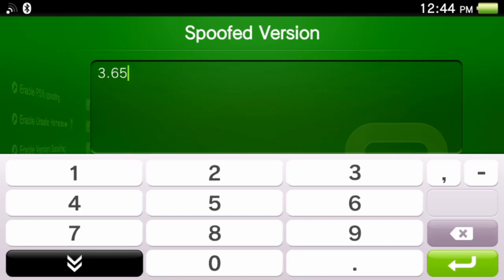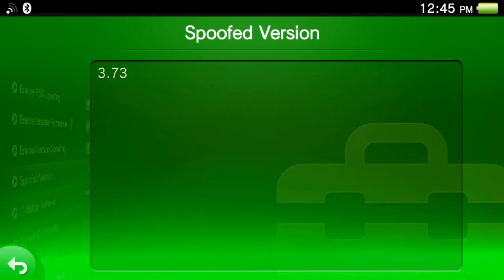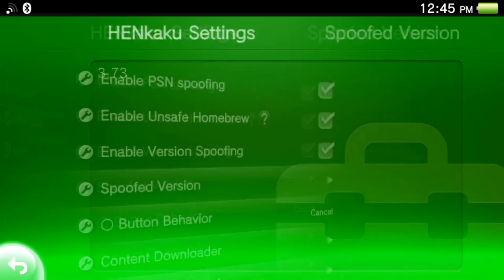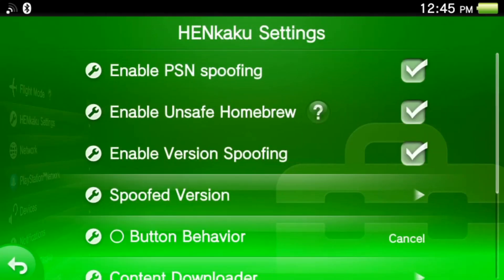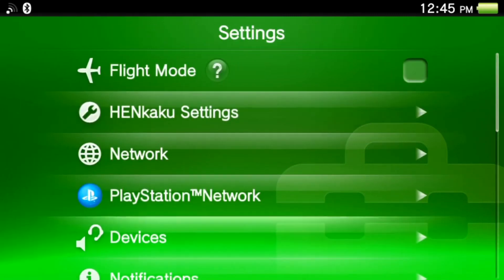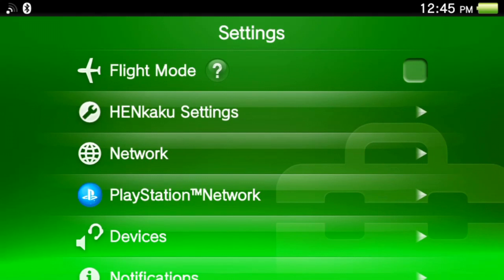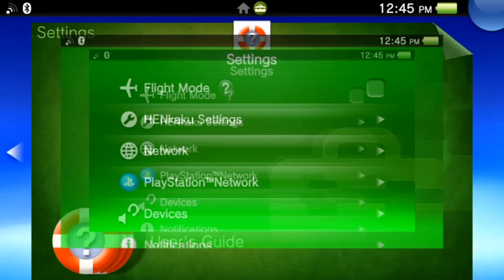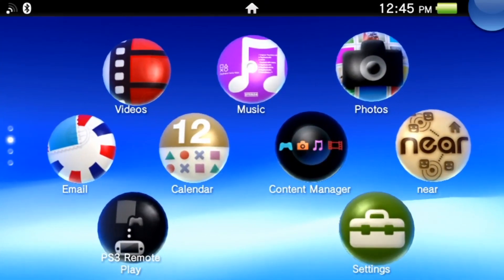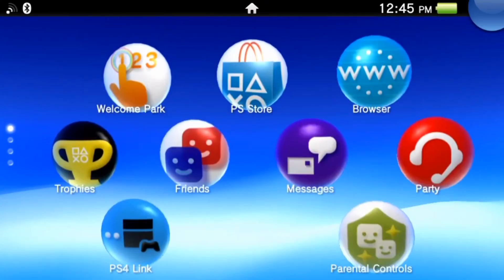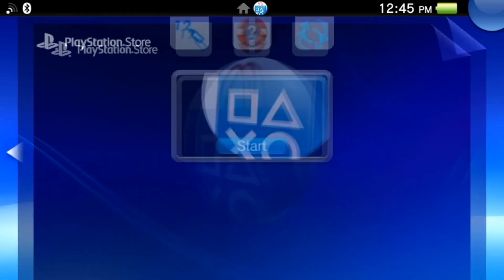After that change that to 3.73, the latest update of PS Vita. Press the green button and press back. You don't need to reboot or anything. Make sure that the enable unsafe homebrew is checked. If you open up a modified application it will tell you.